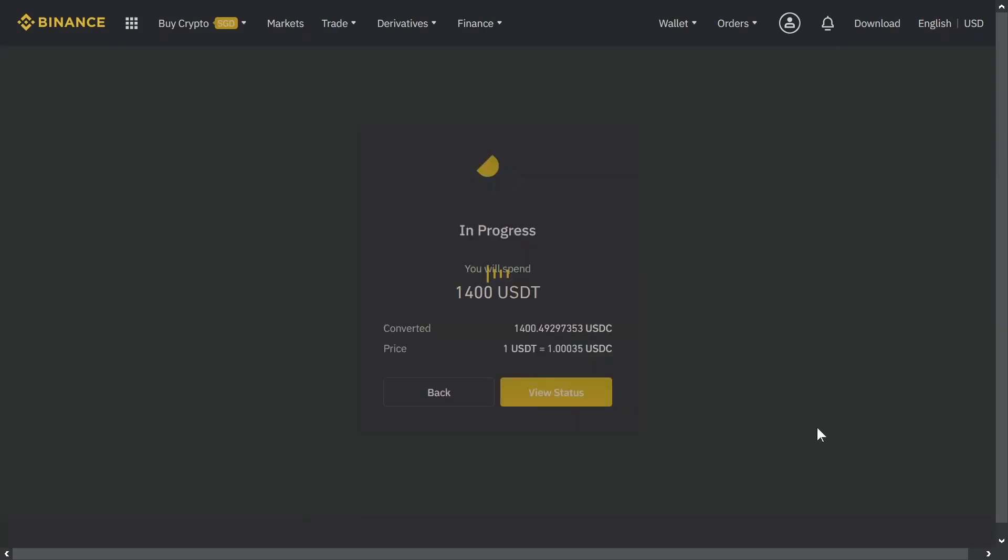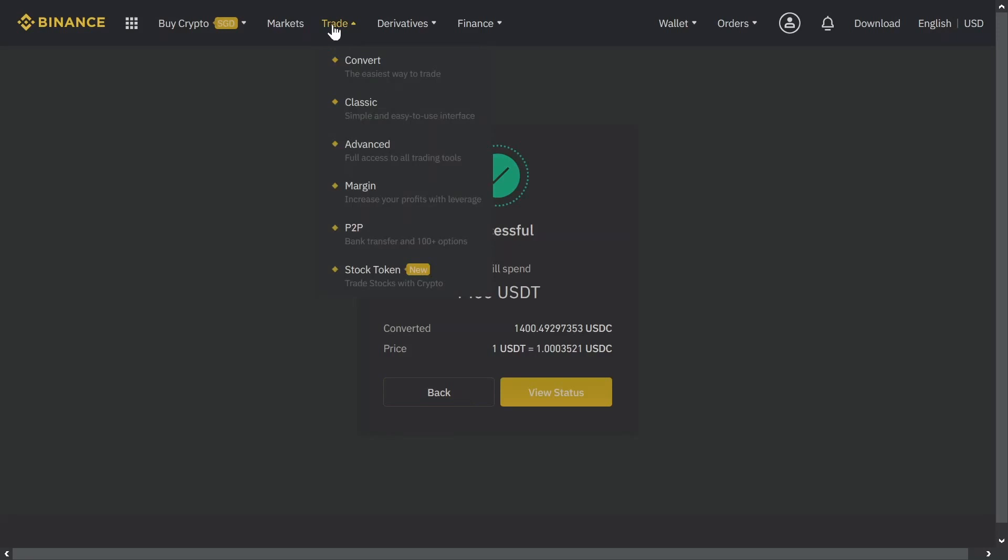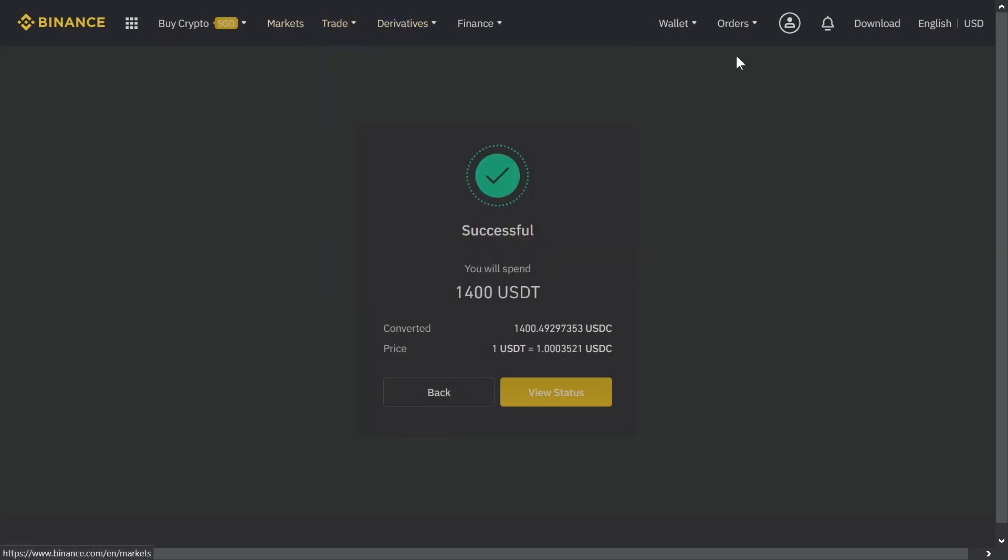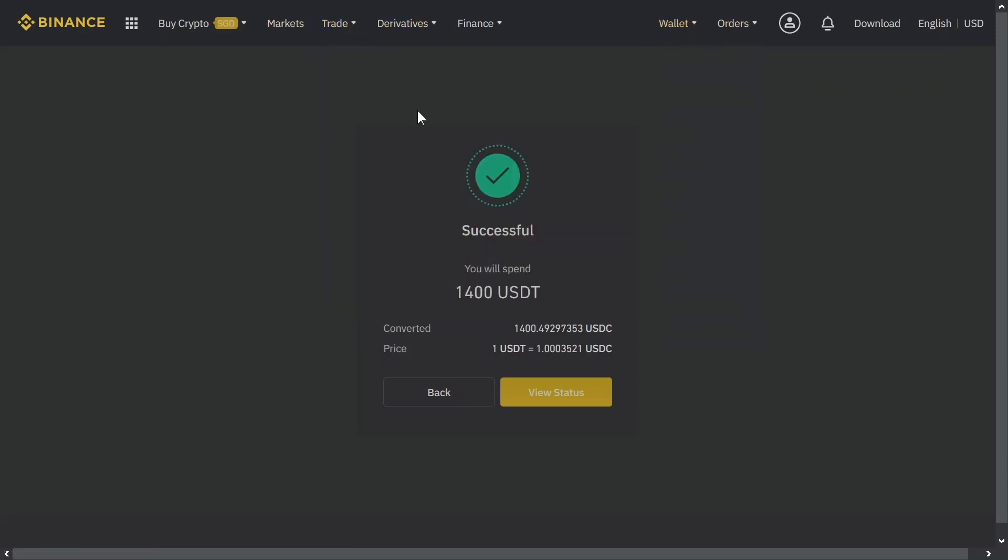So I have 1.4 thousand dollars of USDC now. That's good. Let's go to my wallet.